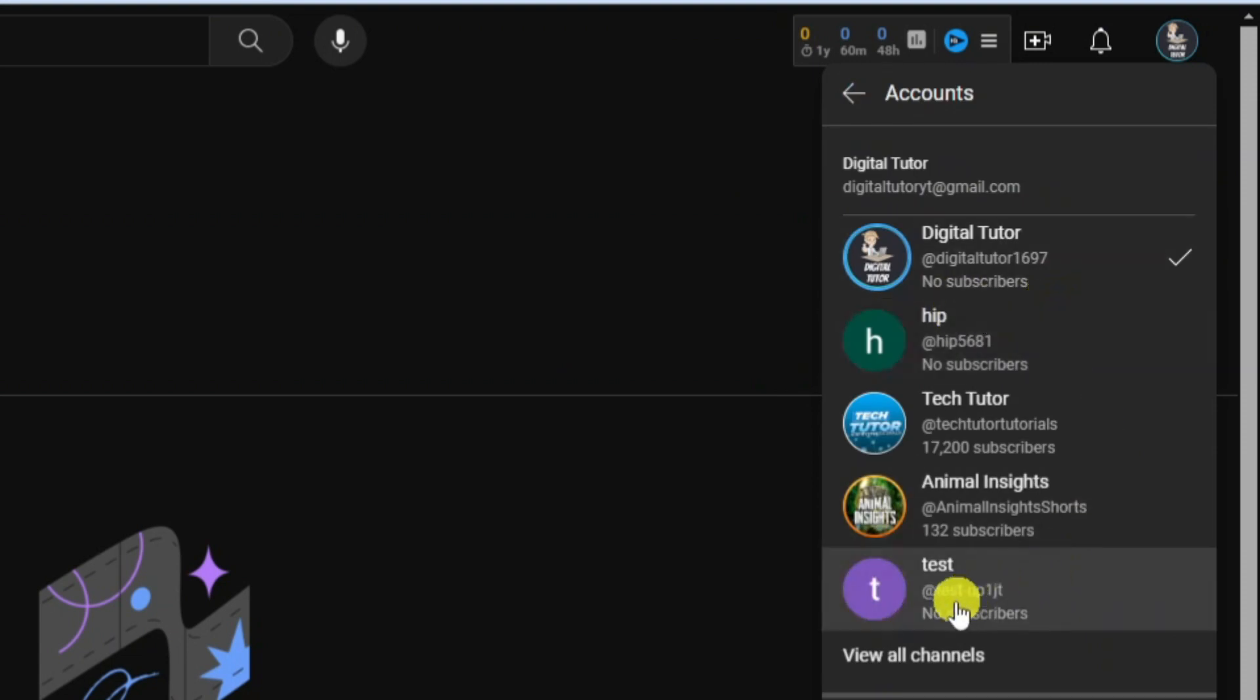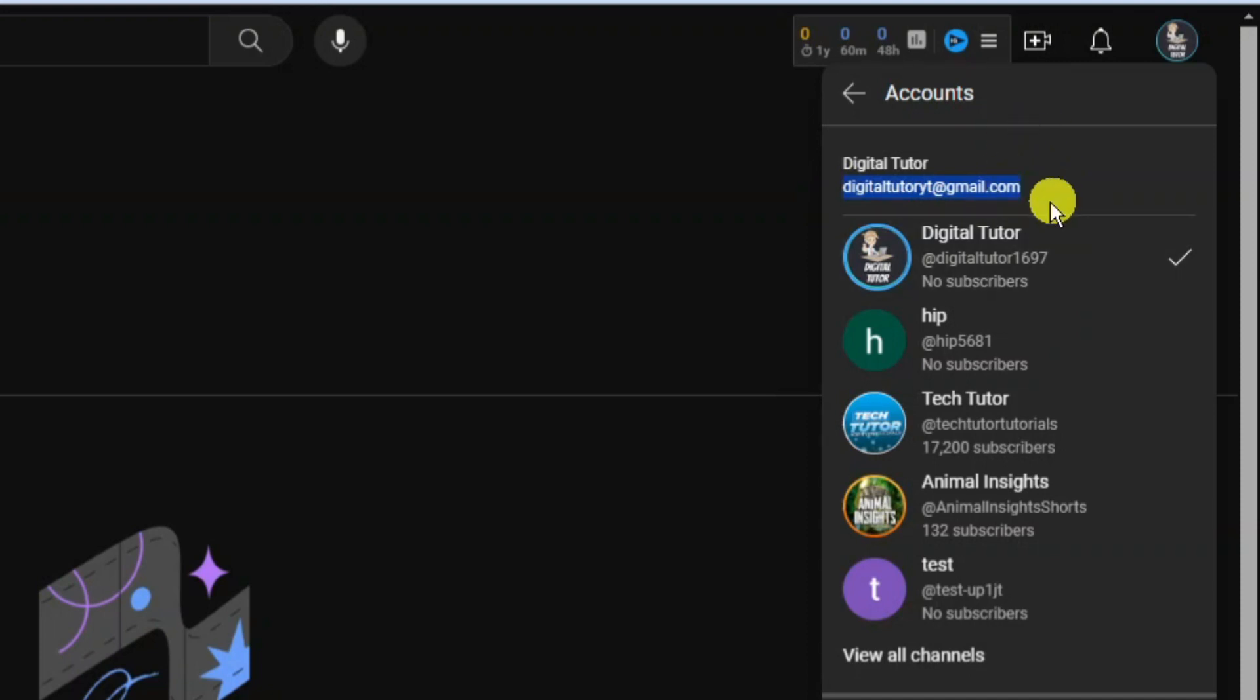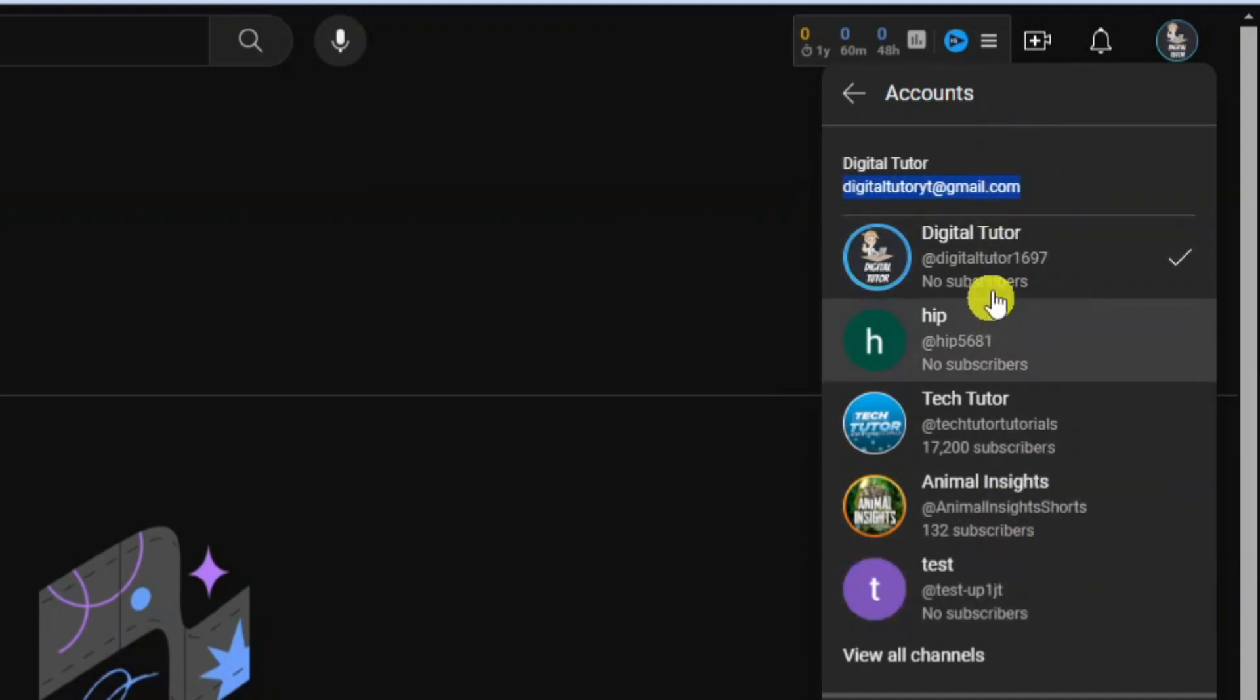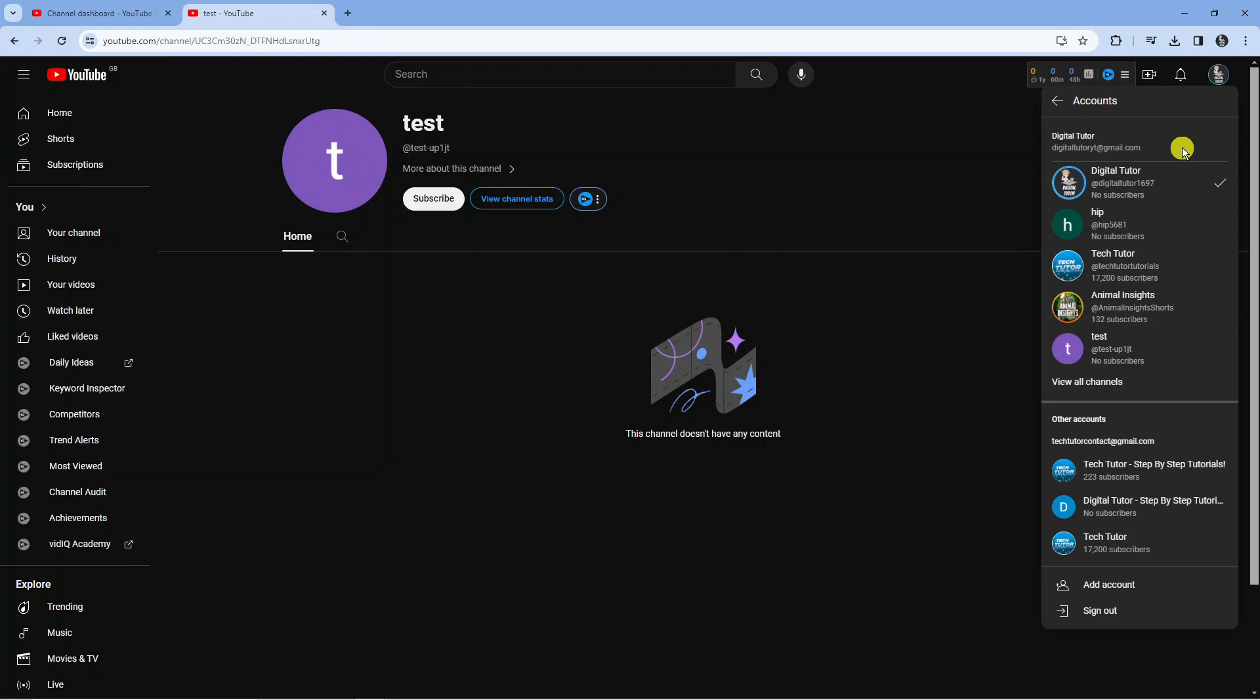As you can see the account we created down here is under this Google account, this Gmail. So you can see I've got a couple of different channels underneath this account. That's basically how to go ahead and make multiple channels with one Google account.